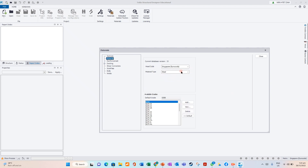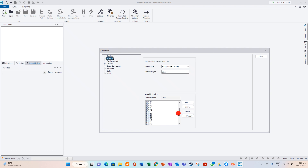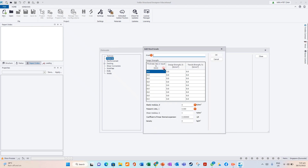Let's go to Material. You look for steel. You have already added S235, S275, S355, S460, and many more. Steel grid. Then you can add your own. If you want to customize, cancel.